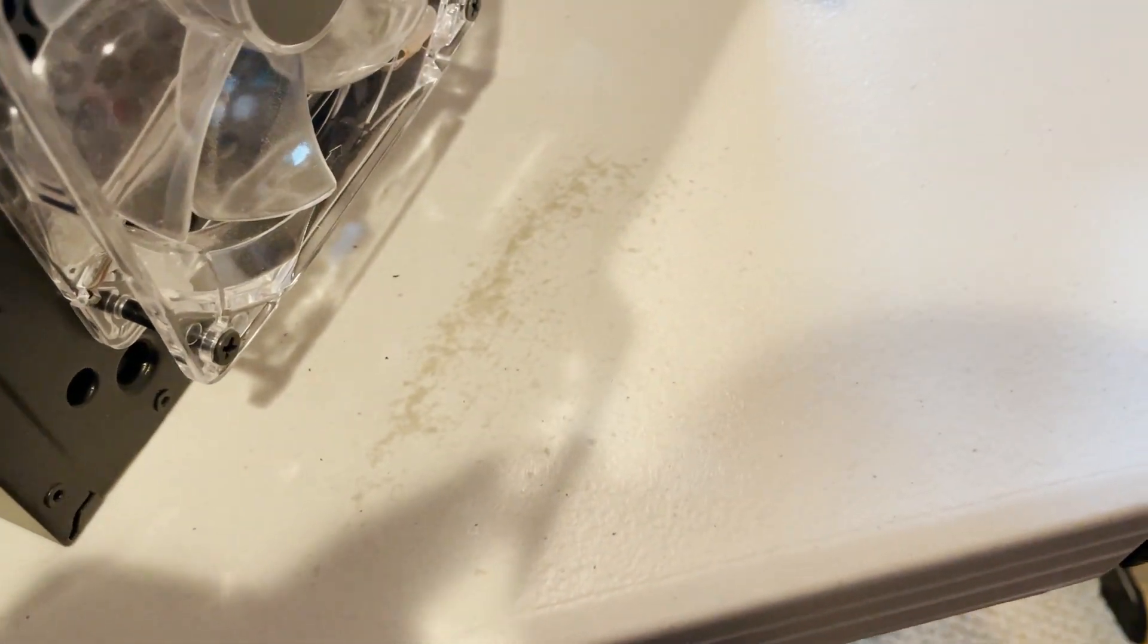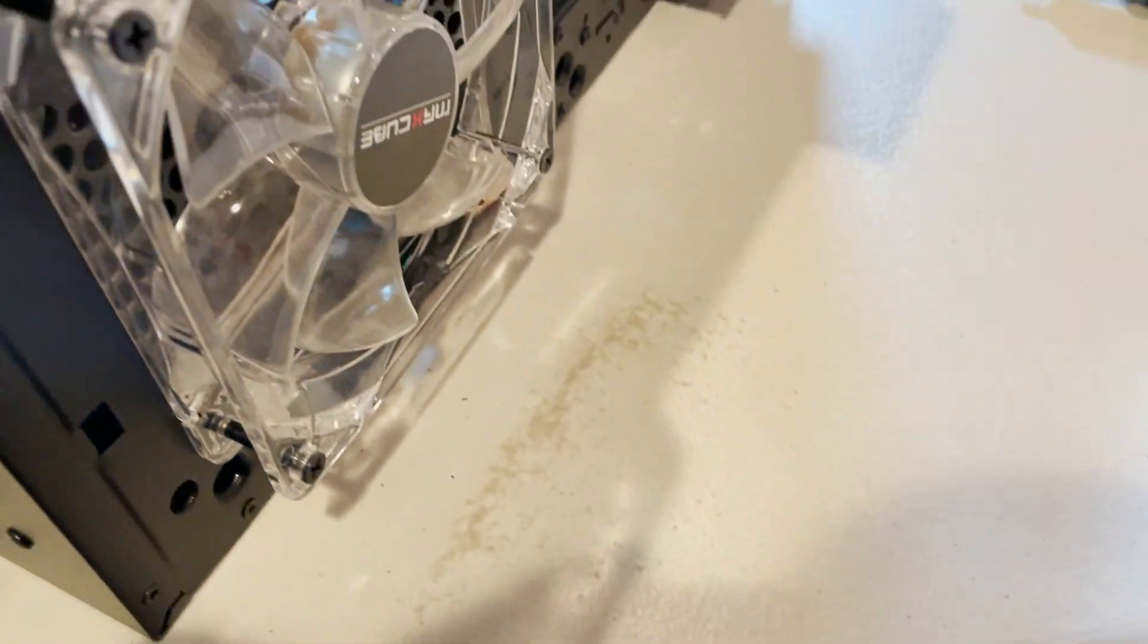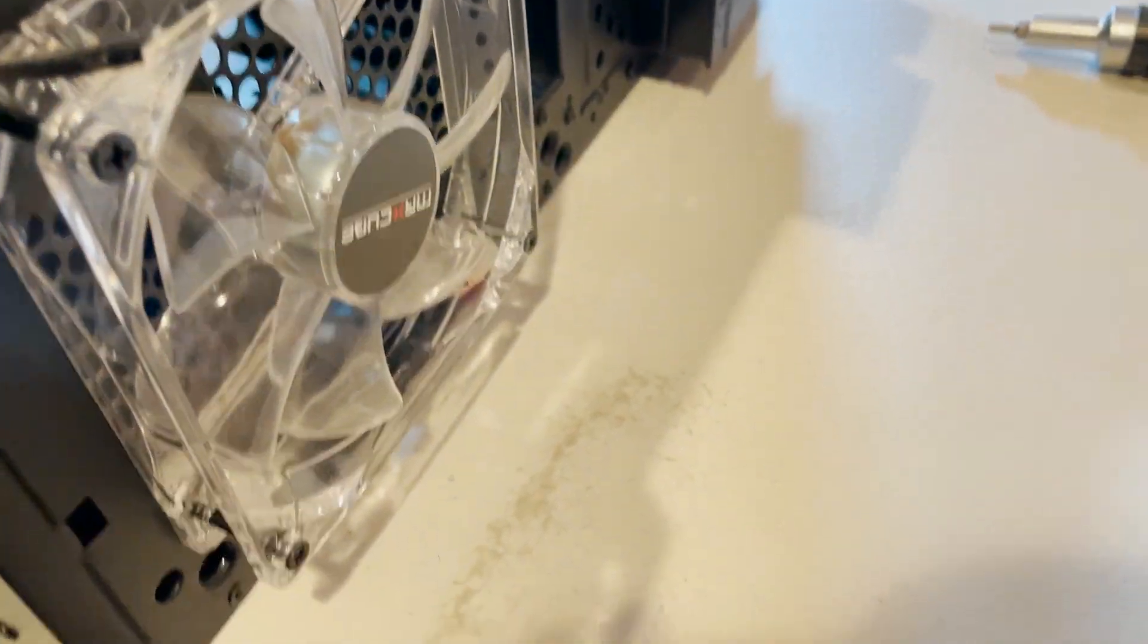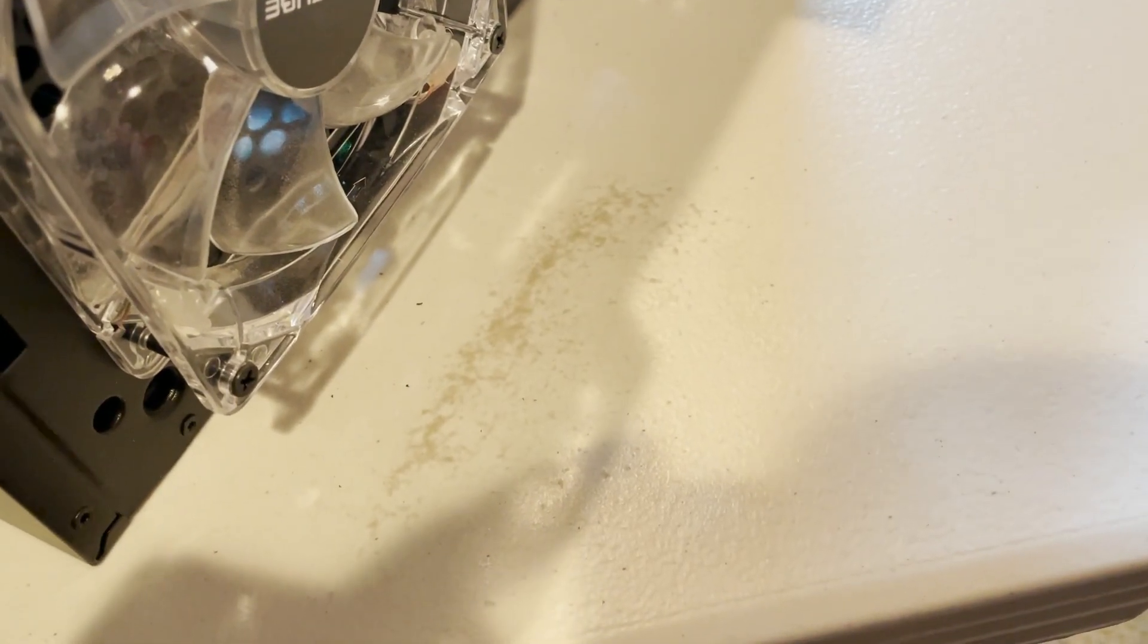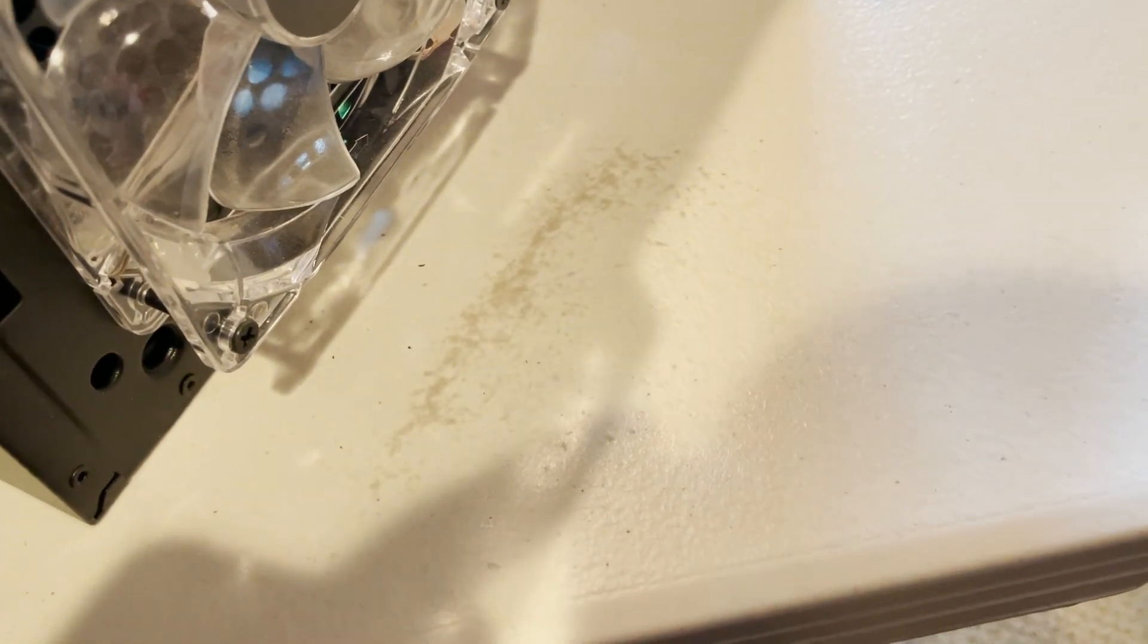And that's the dust buildup we're talking about, kind of gross. But that's why we're switching over to the R5, so we have that filter in place.